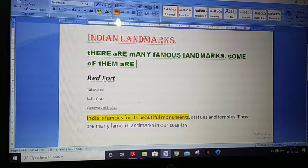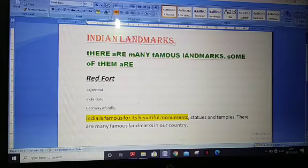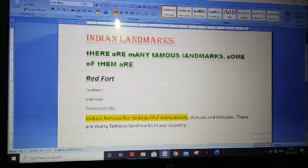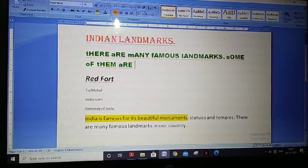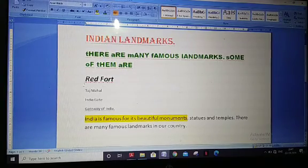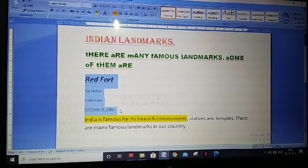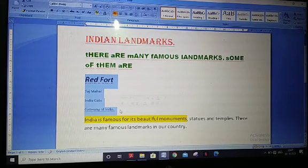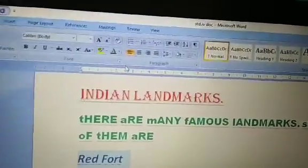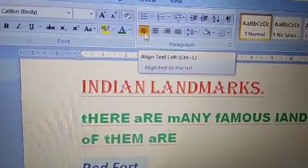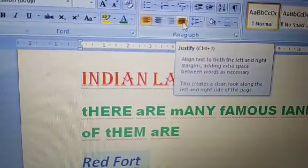The way in which text is placed on a page is called alignment. Suppose all the text is presented on the left side. There are four alignment buttons which can change the placement of text: left alignment, center alignment, right alignment, and justify alignment.